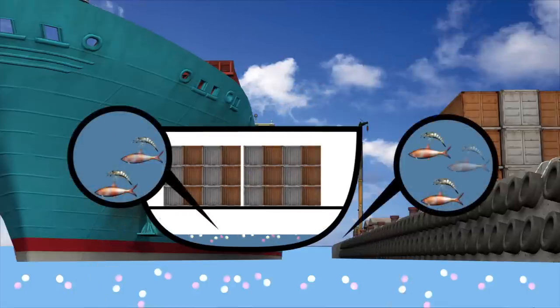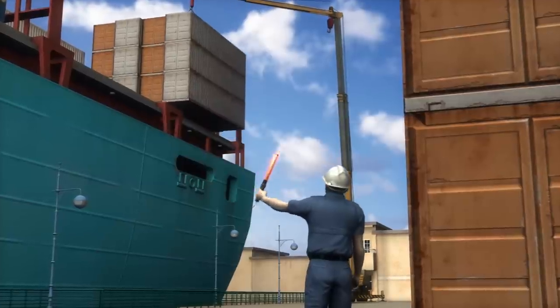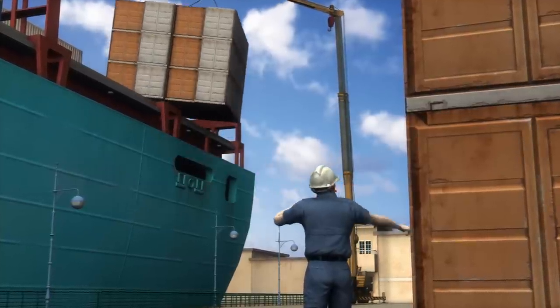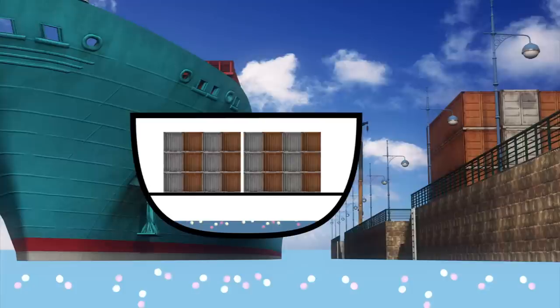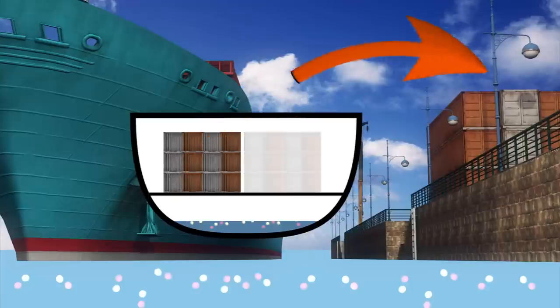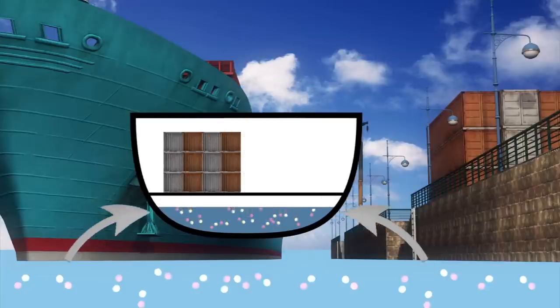When a ship's cargo hold is emptied at the home port, the ballast tanks are filled with ballast water to stabilize the ship. The water may contain marine organisms from the home port.